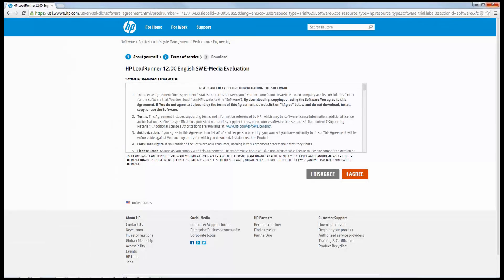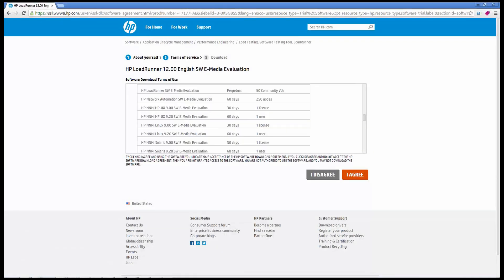Back to the community edition download, introduced with version 12 are 50 VUsers free for an unlimited time.